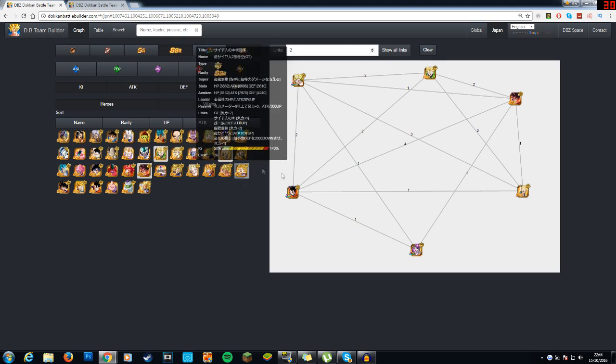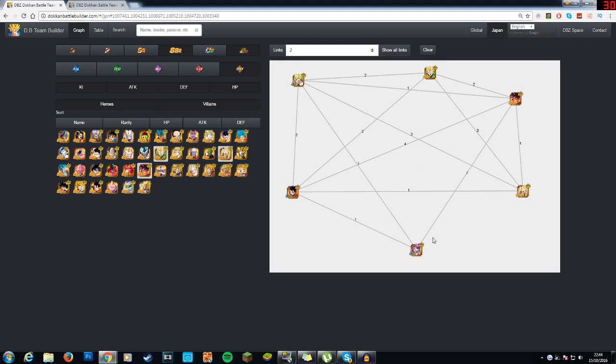And he also has some pretty good links that allow you to bridge the key links between two certain characters. For example, Ultimate Gohan and Full Power Frieza don't share any links, so what this Kai Hengoku does is he gives shocking speed to Ultimate Gohan and Over and Flash to Full Power Frieza, which obviously makes it easier for these units to launch a super attack.